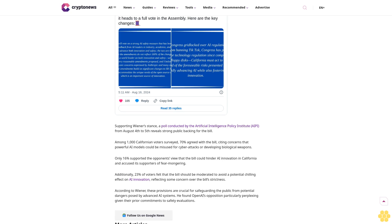Among 1,000 Californian voters surveyed, 70 percent agreed with the bill, citing concerns that powerful AI models could be misused for cyber attacks or developing biological weapons. Only 16 percent supported the opponent's view that the bill could hinder AI innovation in California and accused its supporters of fear-mongering.